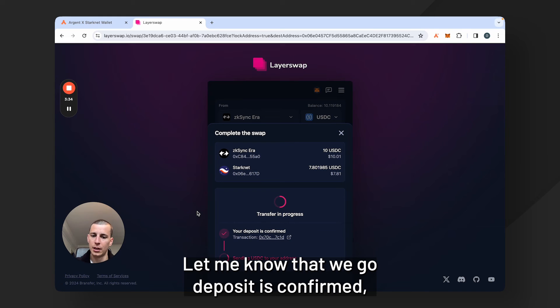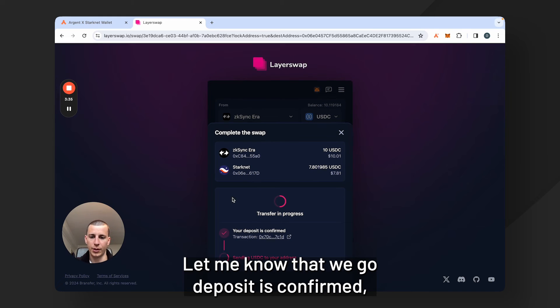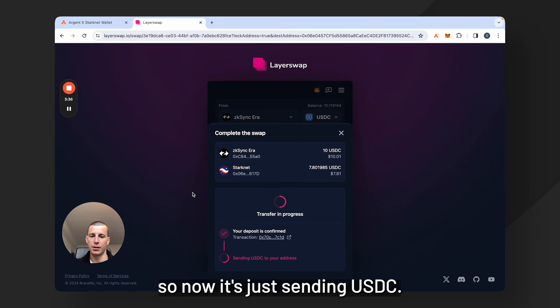There we go. Deposit is confirmed. So now it's just sending USDC.